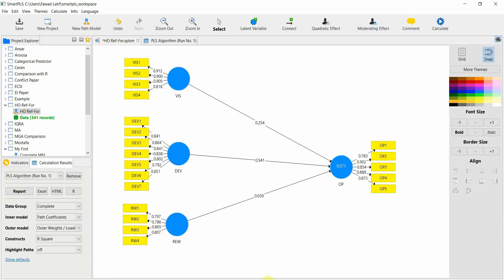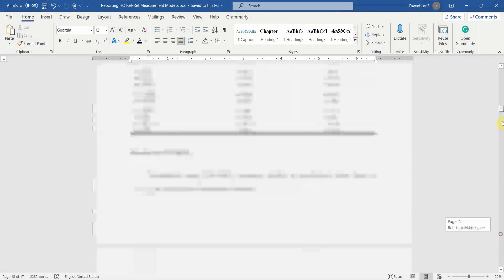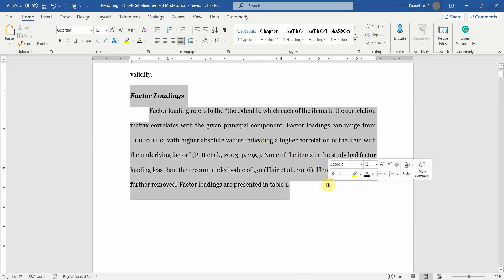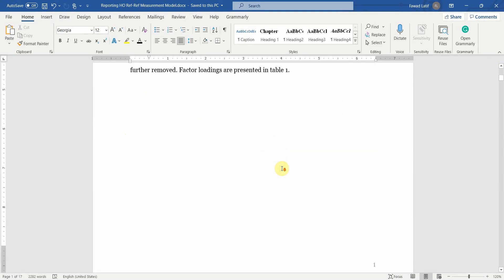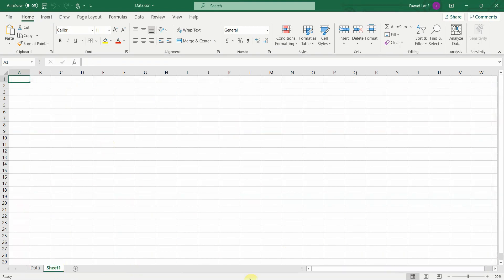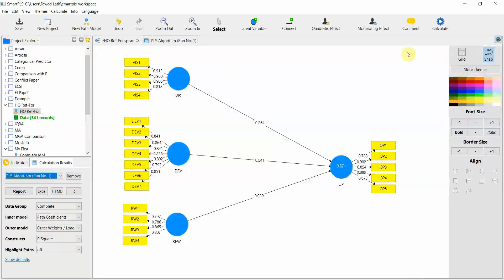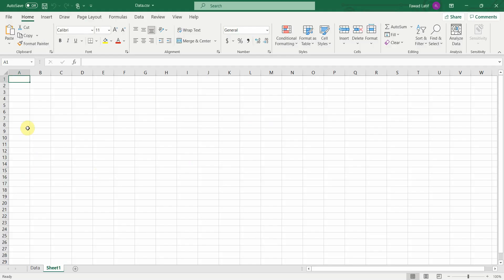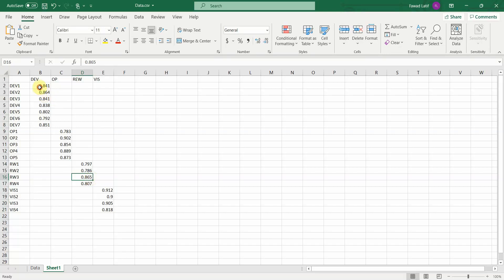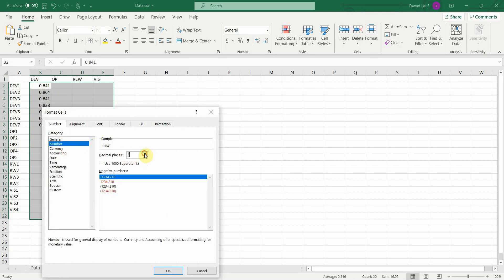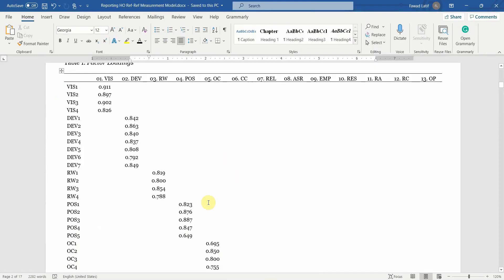This is step one — how do you report it? Start with the measurement model: explain what your measurement model is. Next, present your factor loadings — the factor loadings range between minus one to plus one, and in your case all of them were over 0.5. Simply copy them into an Excel sheet from the output, go to outer loadings, get them in Excel format, paste them, and bring them into your Word document. Change decimal points for uniform formatting: right-click, Format Cells, Number, three decimal places, press OK.